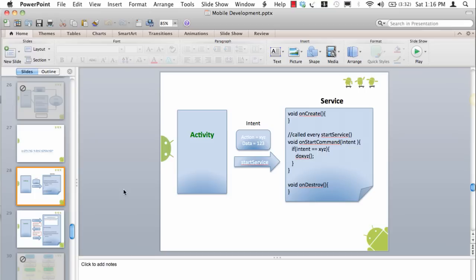But most importantly, there's a method in service called onStartCommand. onStartCommand is called every time an activity or somebody else asks a service to start.